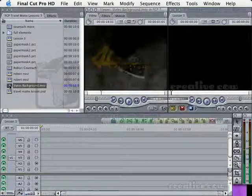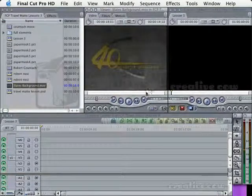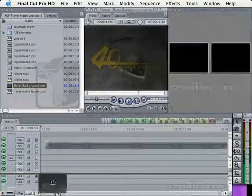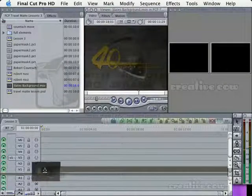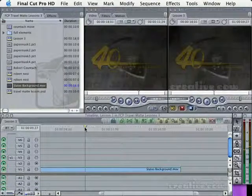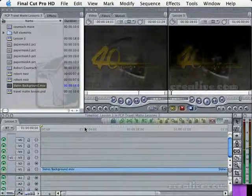Here's my moving background. It's just a bunch of smoke and some letters and words. I made this in After Effects. I'm going to drop that down into track one.